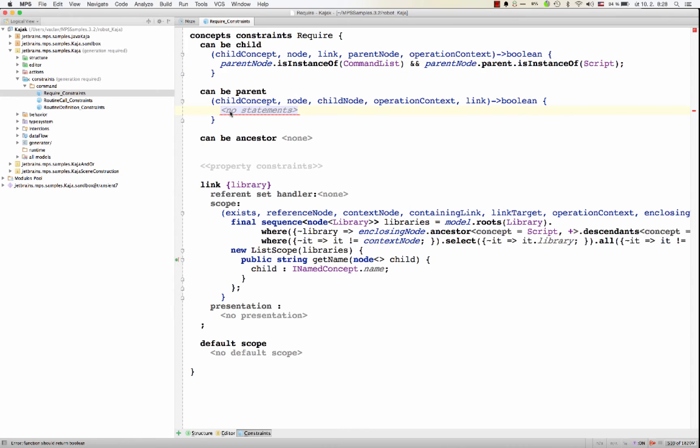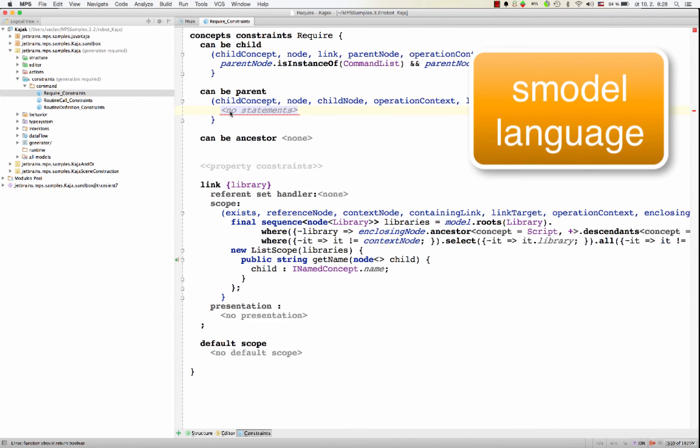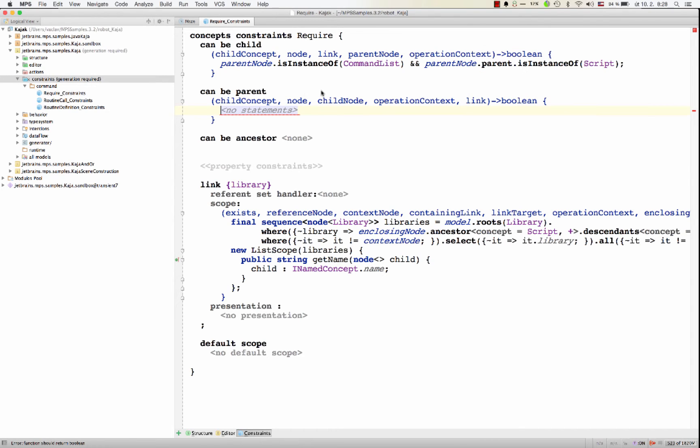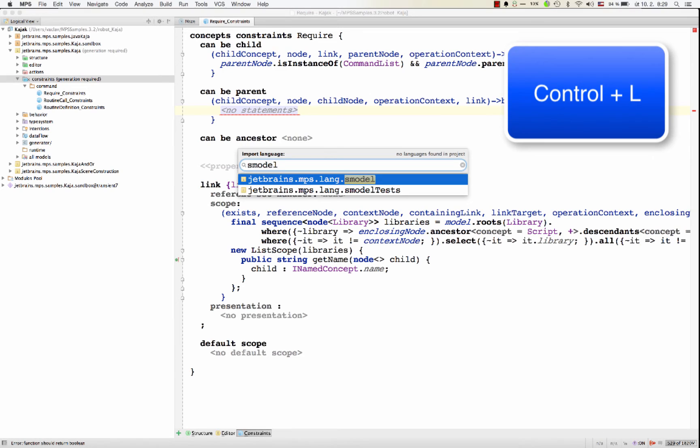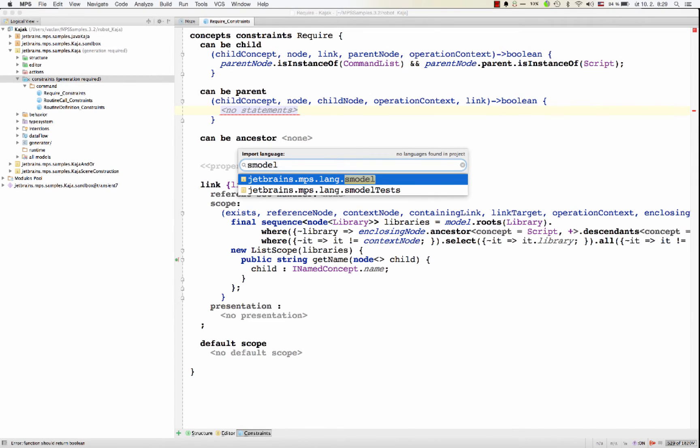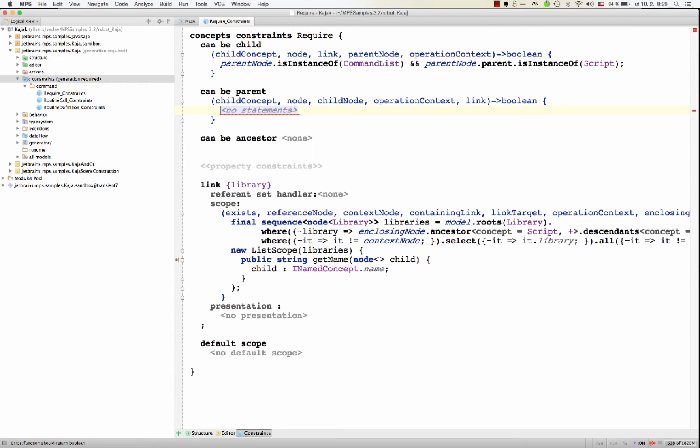This is all covered by the S model. It should be imported by default in constraints. Well, if it isn't, you can always import a language, S model, so that then you can write the code that checks for parents and children and ascendants and descendants.